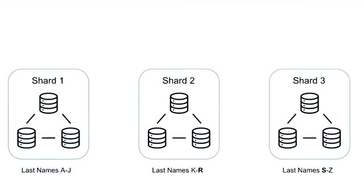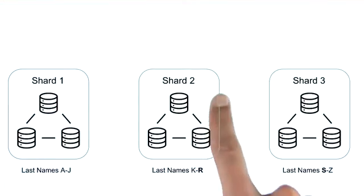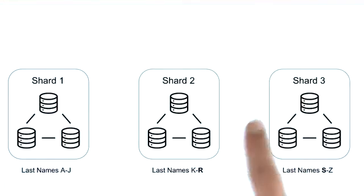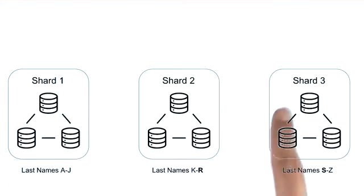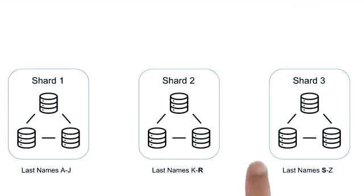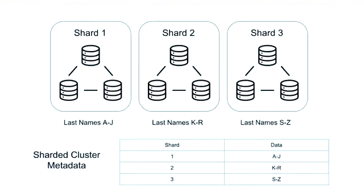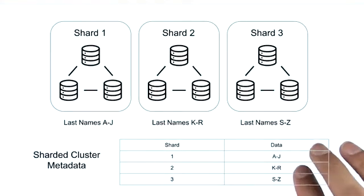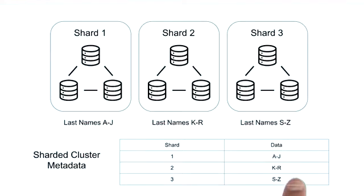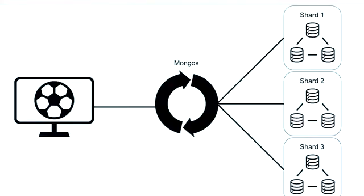In this example, all the names beginning with R have been moved to the second shard from the third shard to make room in the third shard for all those people named Smith. The config servers will then update the metadata they contain and then send the data to the correct shards.